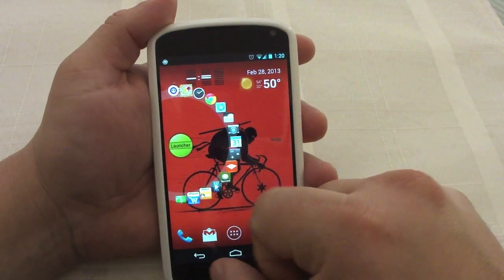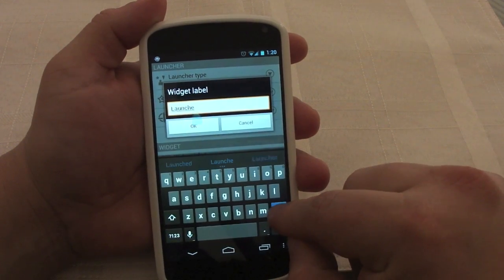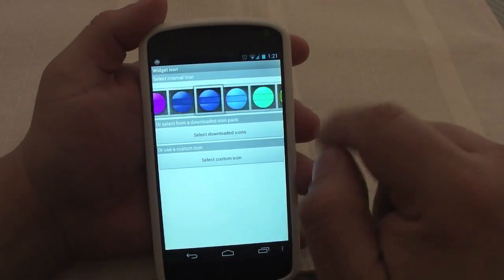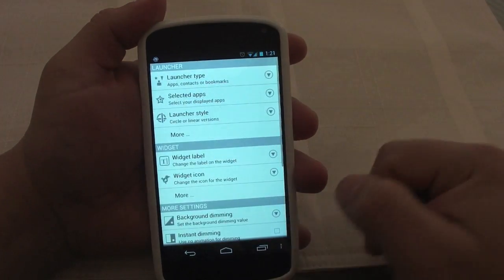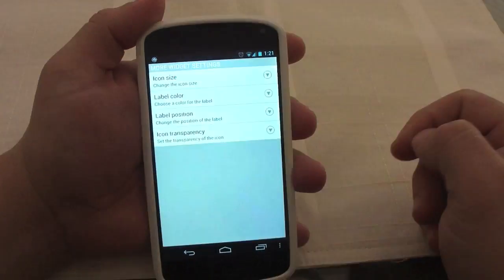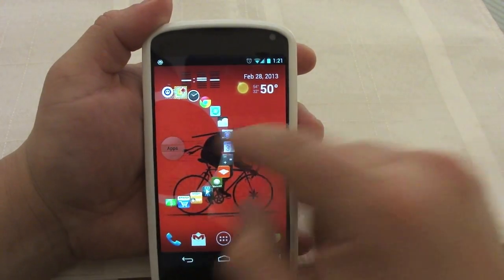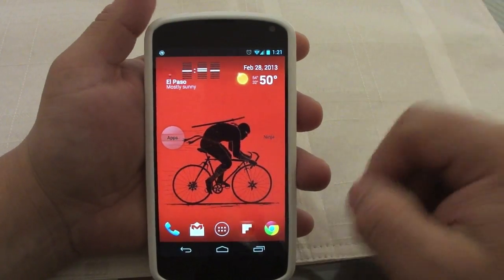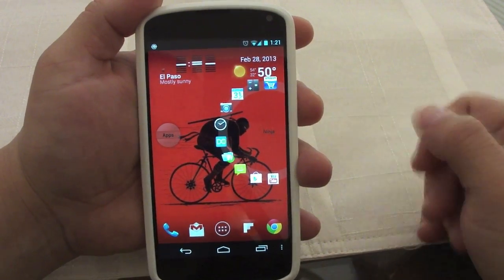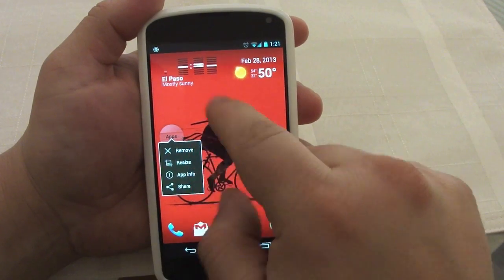If you want to keep editing the icon, touch and hold. From here you can change the label — for example, change it to 'Apps' instead of 'Launcher.' You can change the widget icon to gray and also change the transparency of the icon to make it more transparent. Look at that — it looks faded and transparent, very cool. Now it says 'App' instead of 'Launcher,' and you can make it invisible so it looks like there's no launcher there at all.